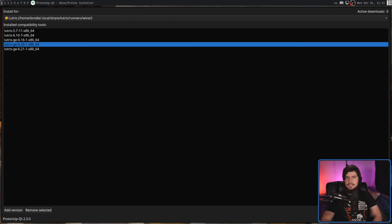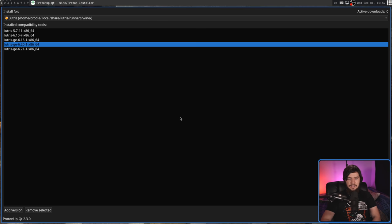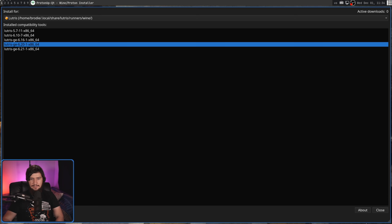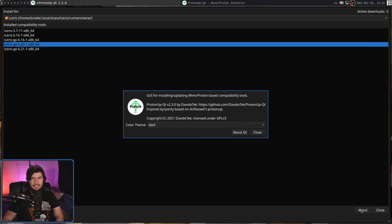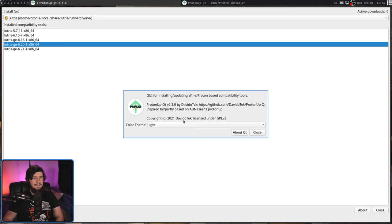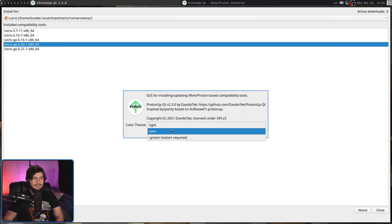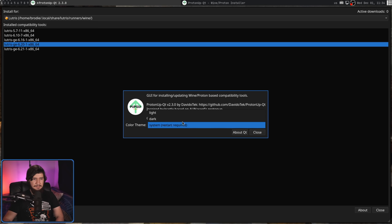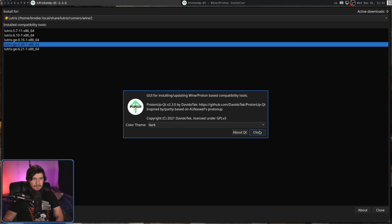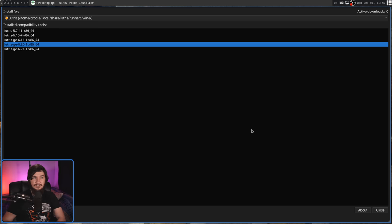And that's pretty much it for what it can do. If we have a look at the about section here, it does have the option of having a light, dark, or the system theme, but that's literally everything it can do. There's nothing else here.